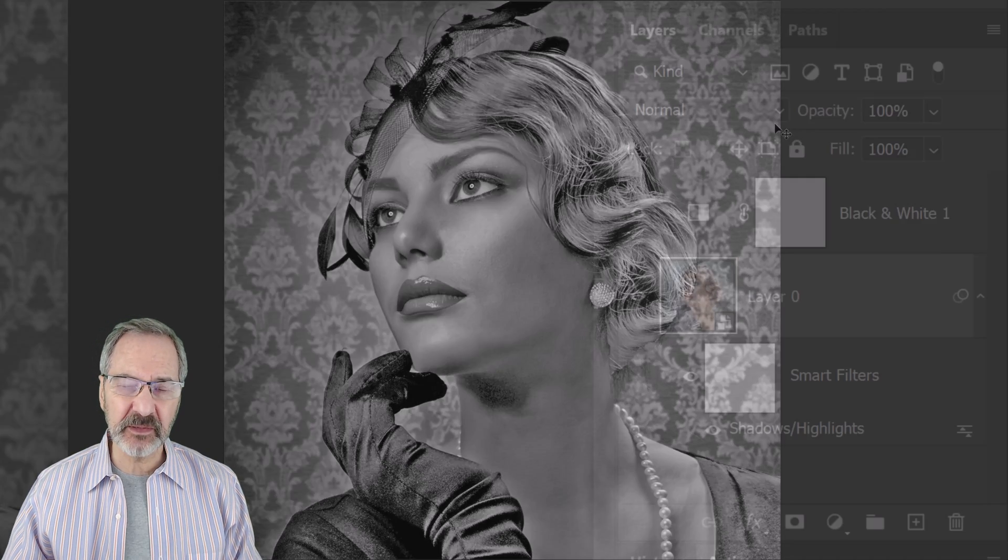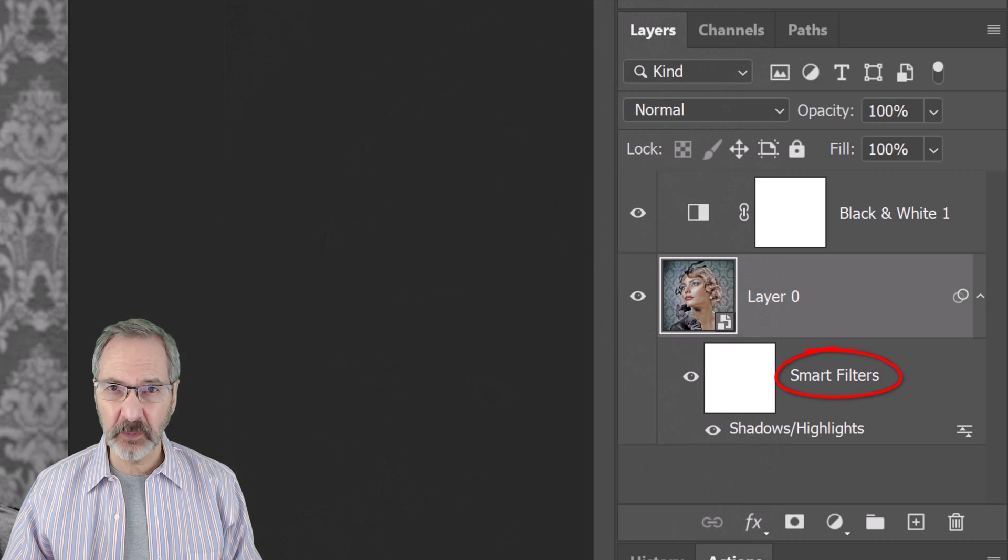Since every photo has its own characteristics of brightness and contrast, feel free to adjust these amounts. Remember, we can always go back and adjust them since it's a Smart Filter.